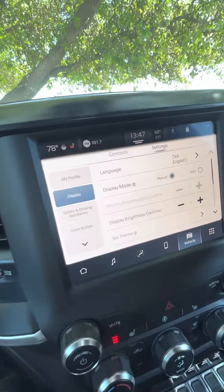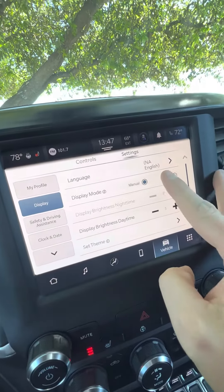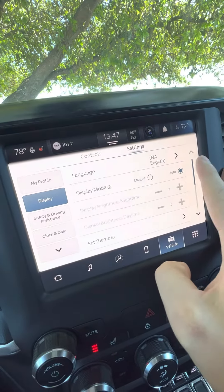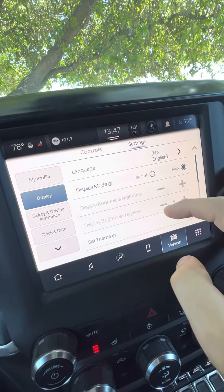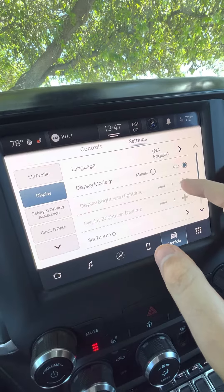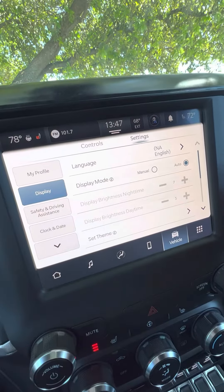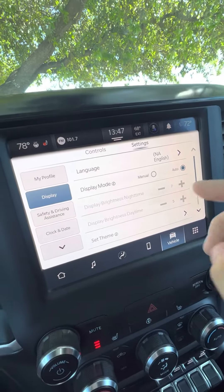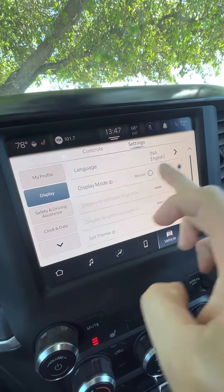From the factory, the display mode is going to be set to auto. As you can see, your display brightness for daytime and nighttime will not be able to be selected in that mode. If you want to customize that feature, go to manual.